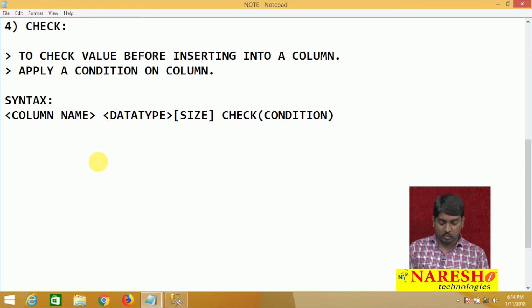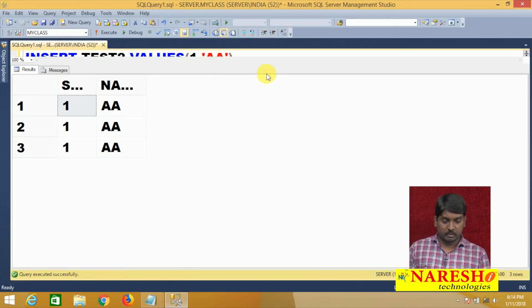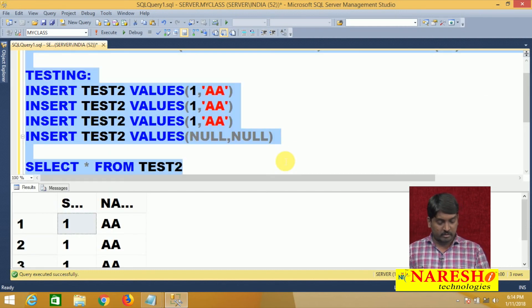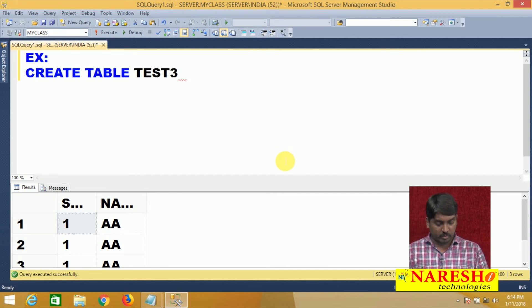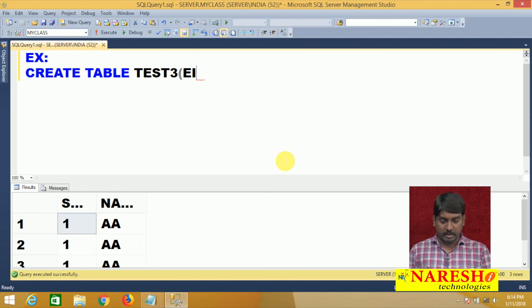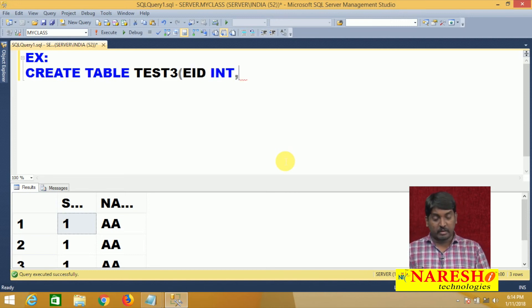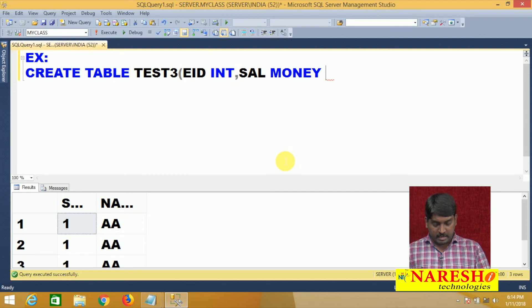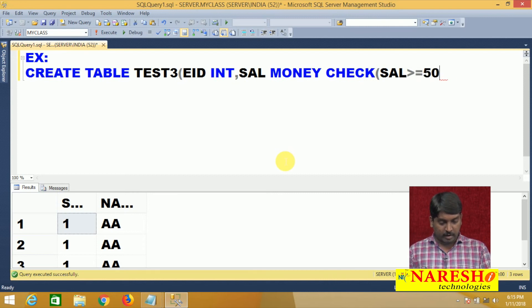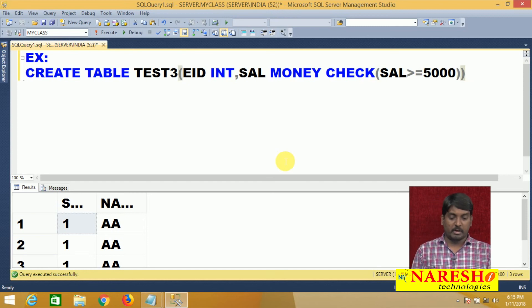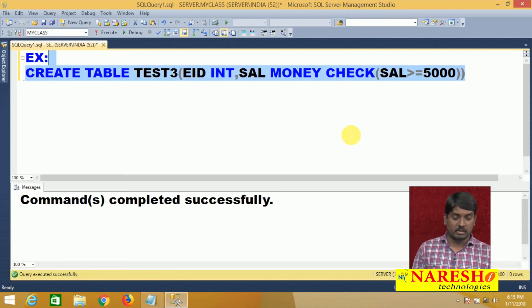Let us see an example: CREATE TABLE test3. I am taking employee ID as integer with no constraint, and employee salary as money with a CHECK constraint — salary must be greater than or equal to 5000. I execute and it is successfully created.